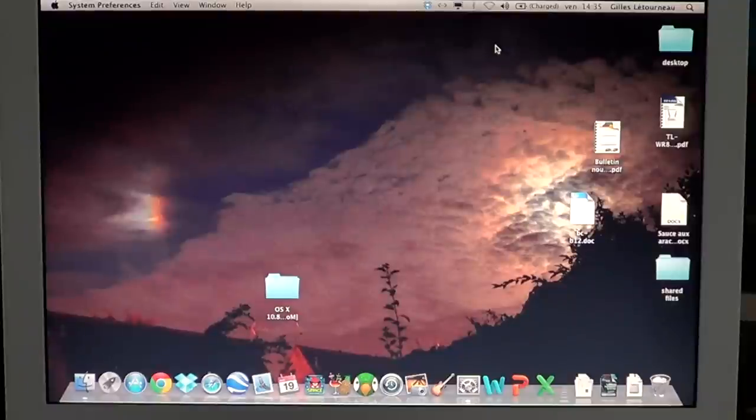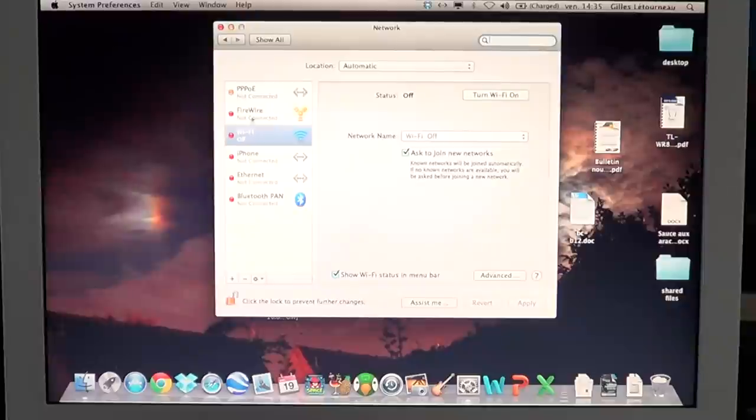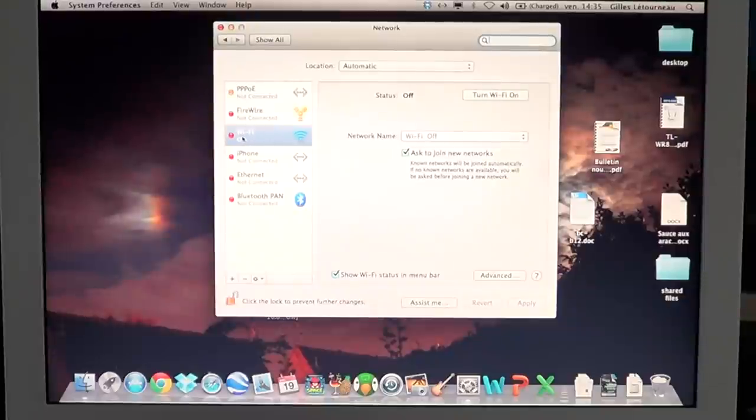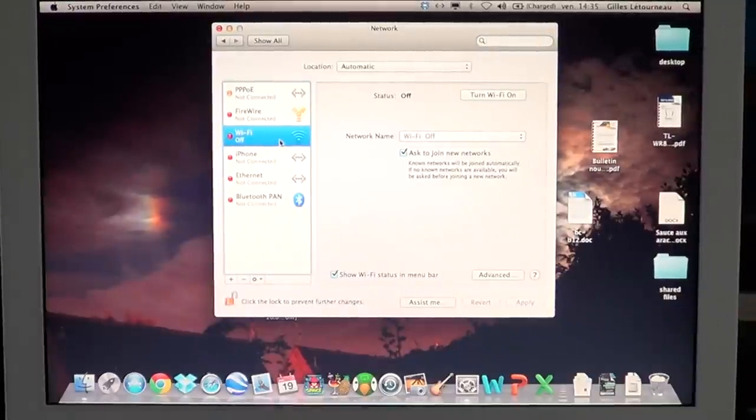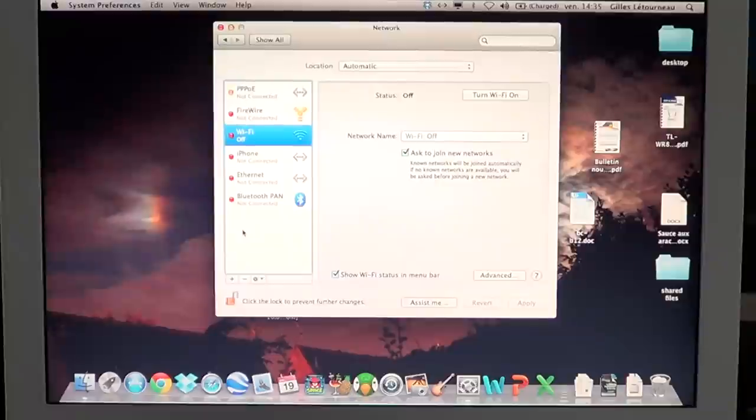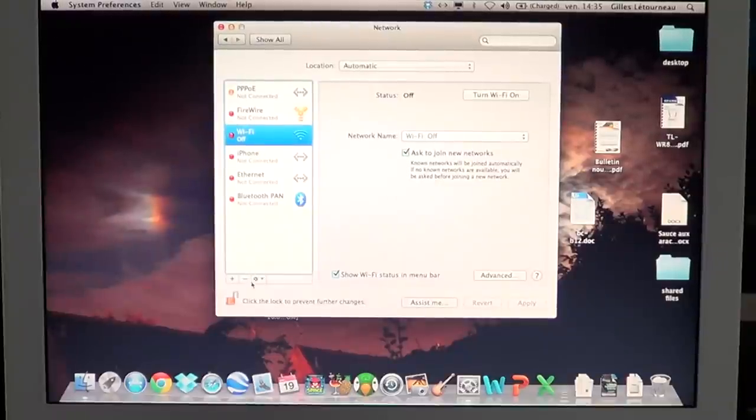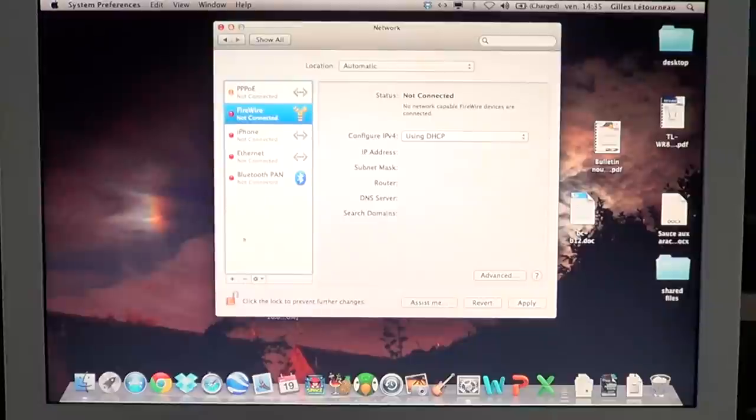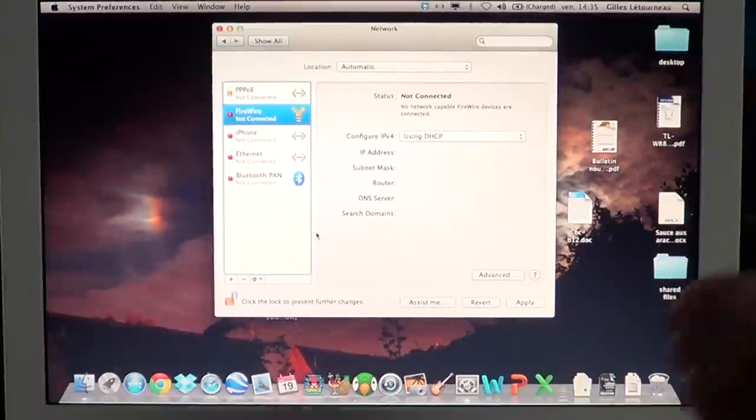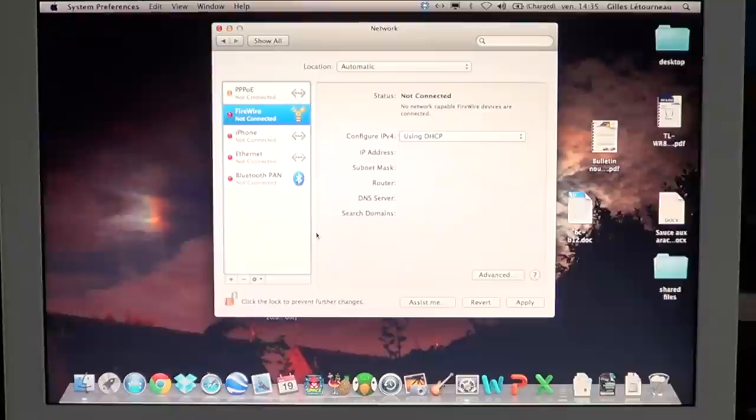When you're on the Network Preference, you'll see that your Wi-Fi connection is on the left side here. What you'll do is actually remove the Wi-Fi connection, so you'll click the little minus at the bottom of that window and it's going to remove it. And now you don't have any Wi-Fi on your computer.